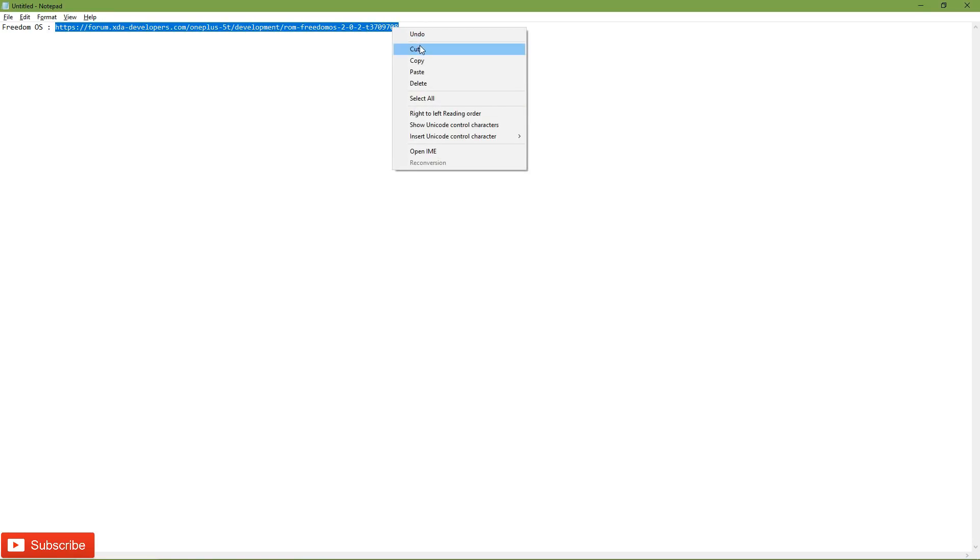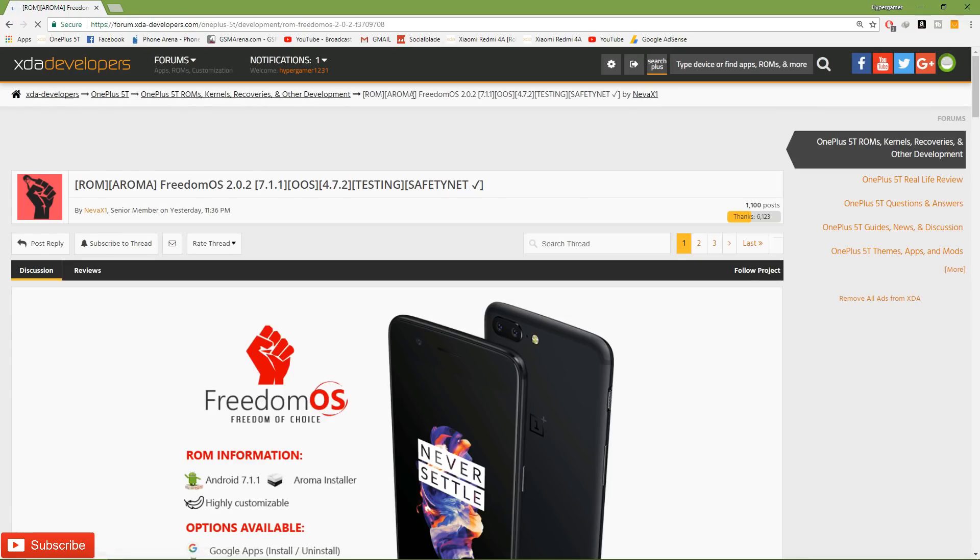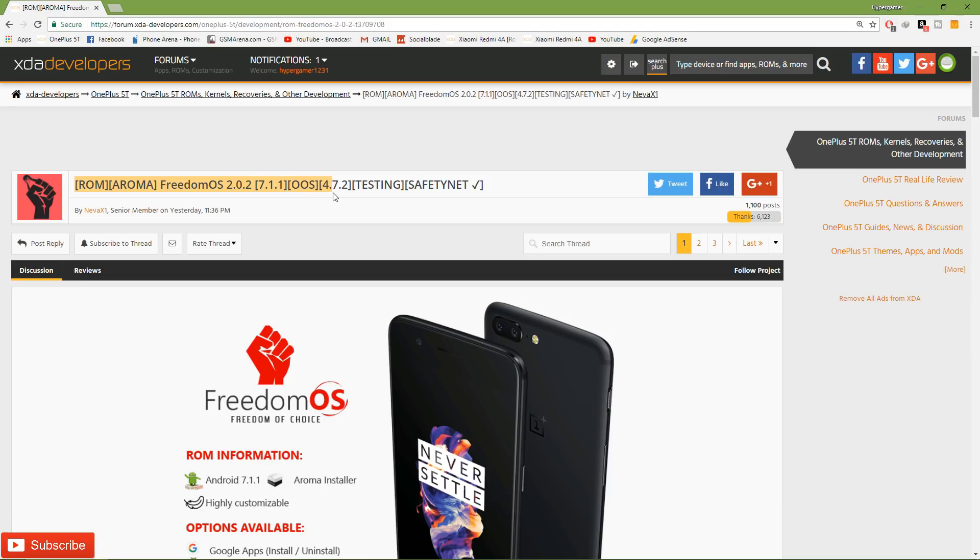What's up awesome people, so it's been less than a week since the OnePlus 5T has been around and there's already a custom ROM based on a stock ROM which has all the features you'll ever need. The usual drill, if you go to the description you will find a link for this custom ROM known as FreedomOS.